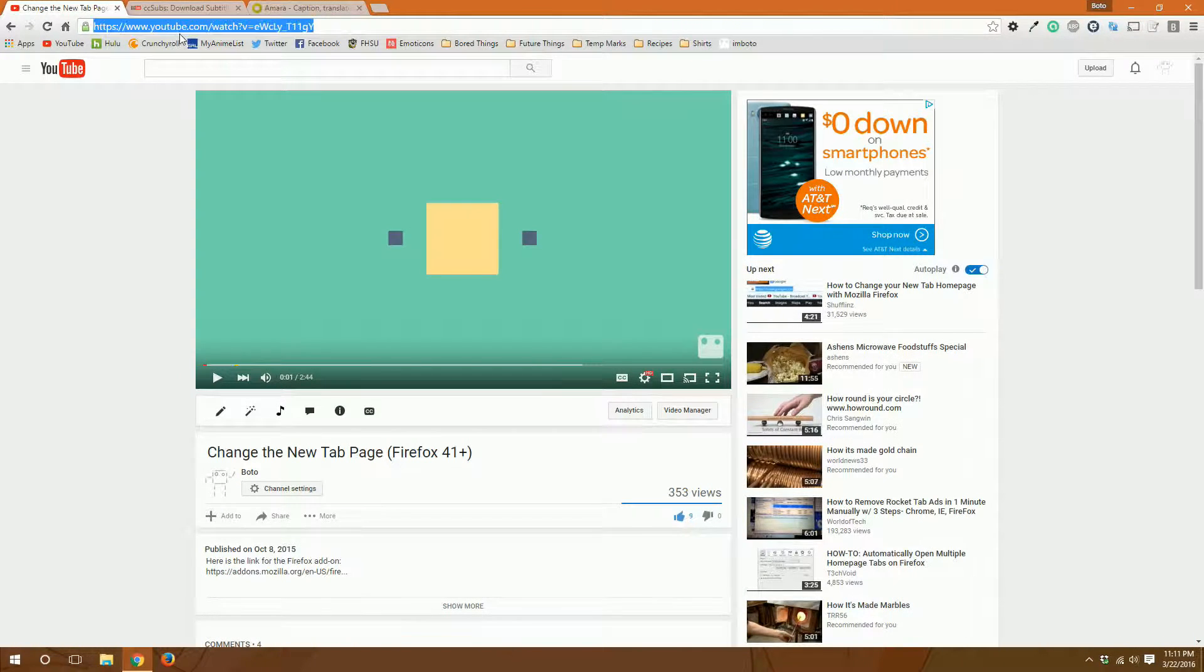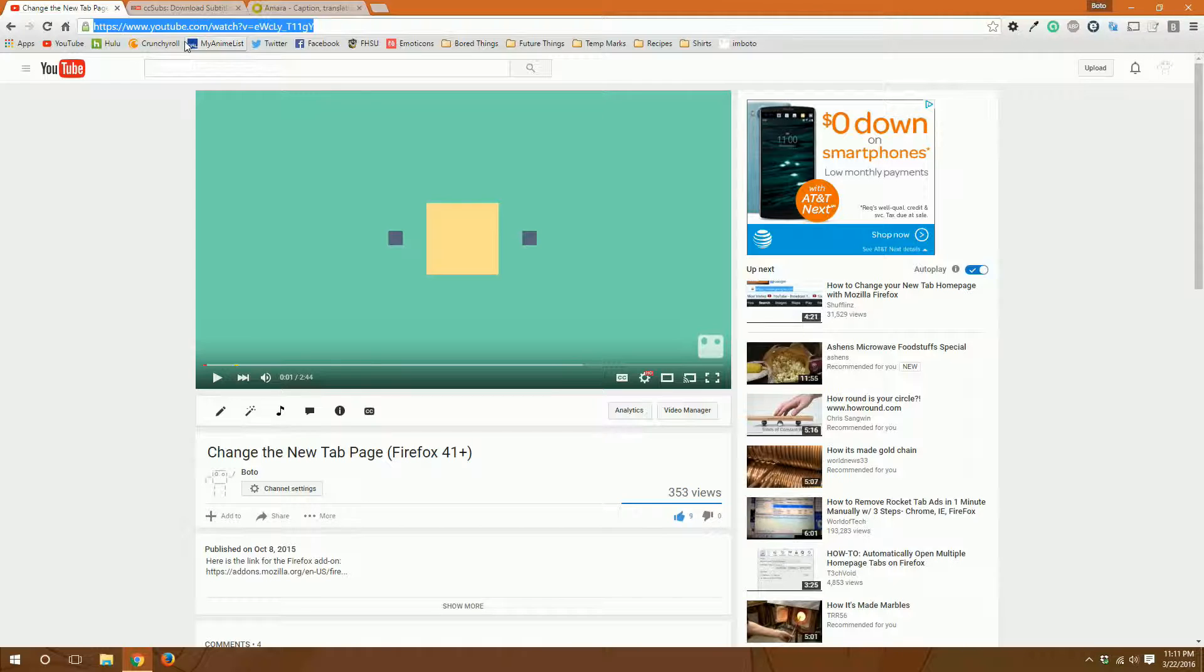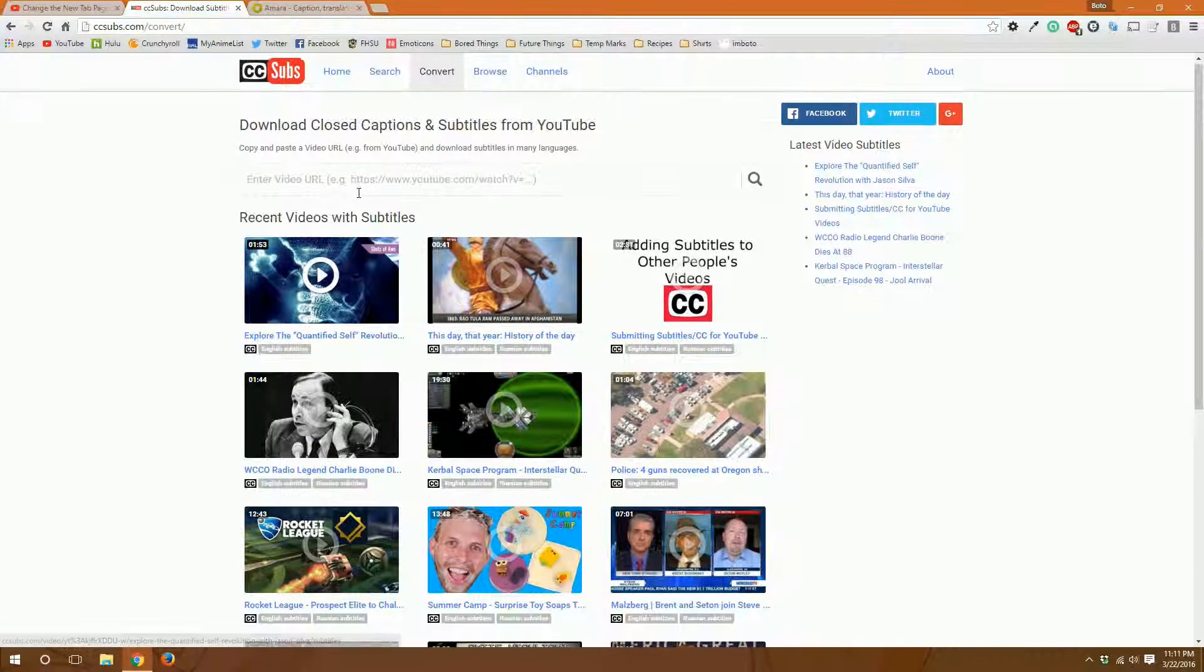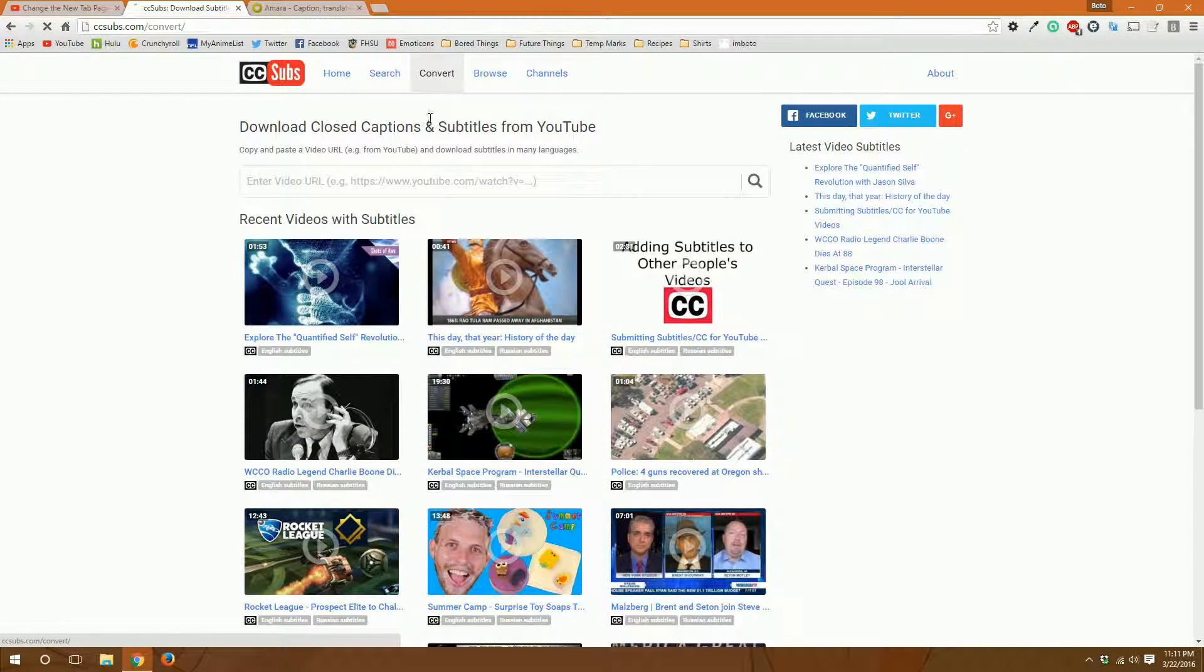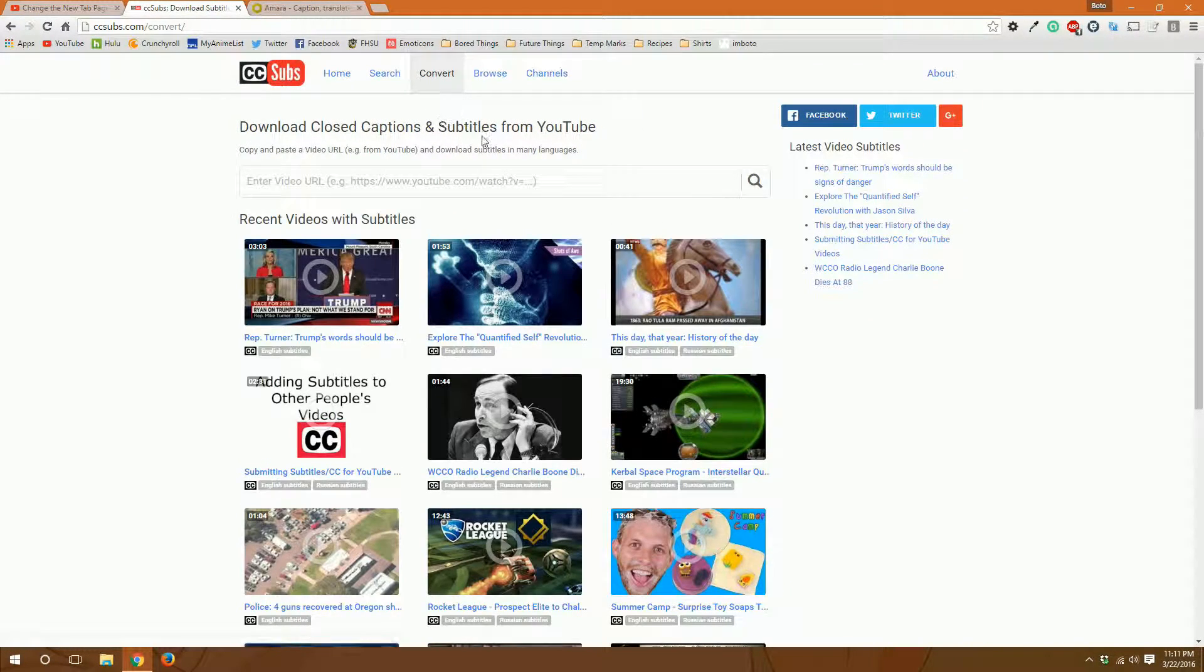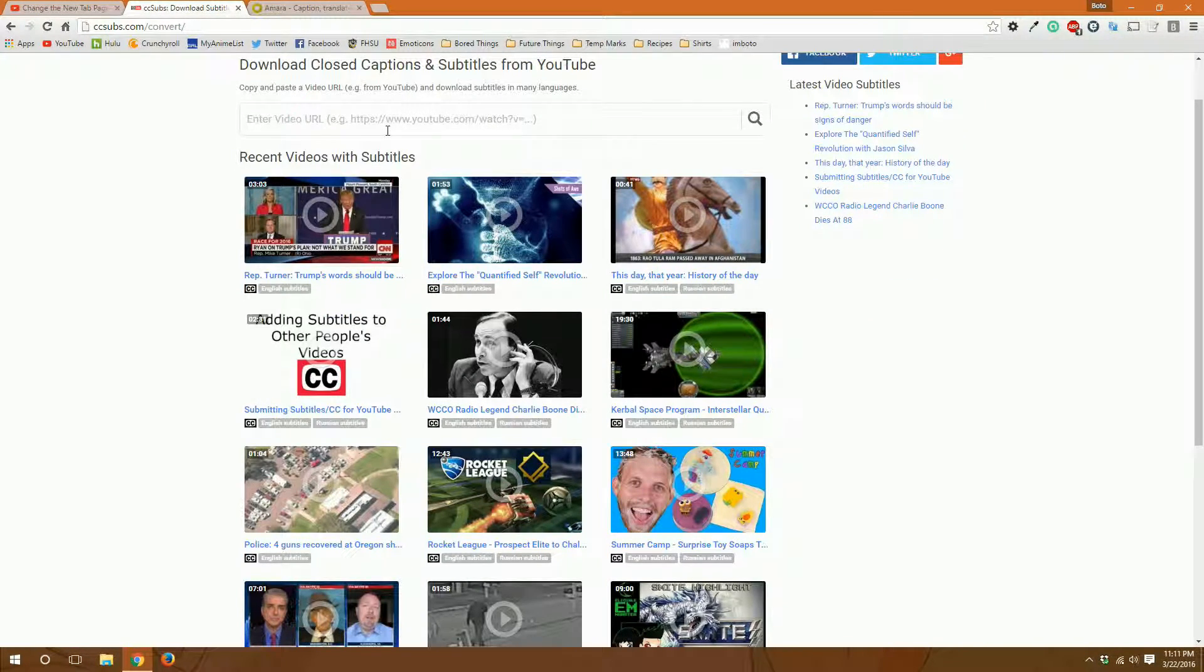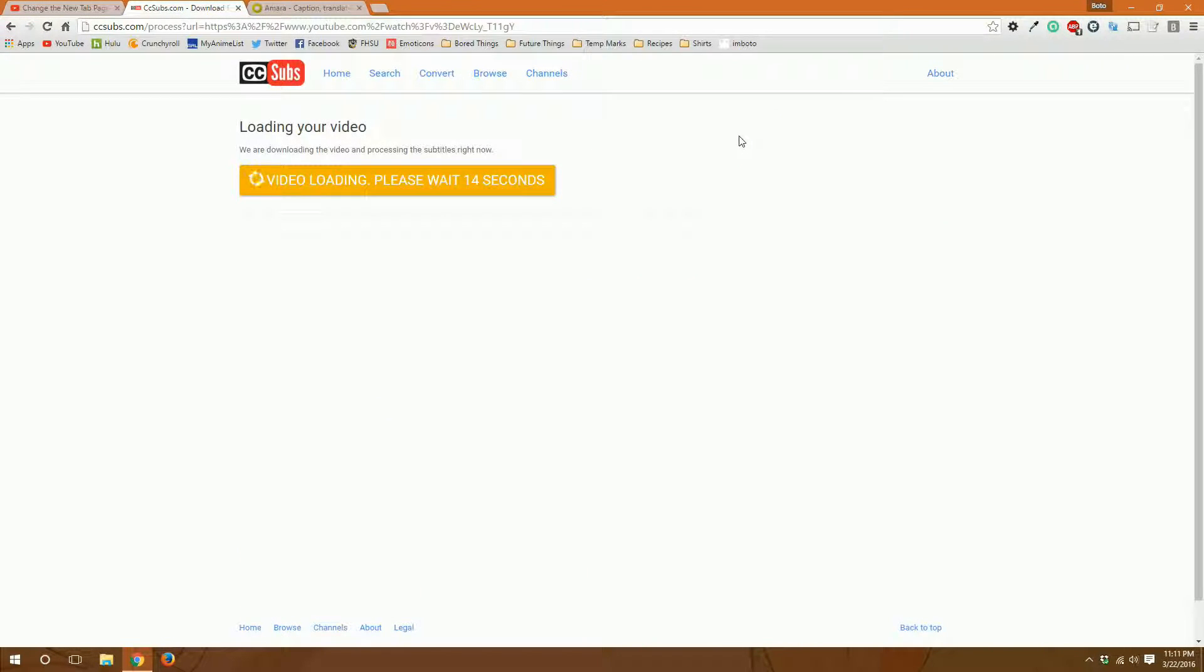So first we will copy the YouTube URL for the video we're trying to get the file for. We will go to CC Subs and make sure you're on the convert tab. You will paste in the video URL and click the magnifying glass. It will start processing your video.